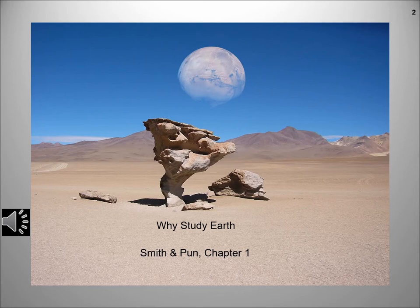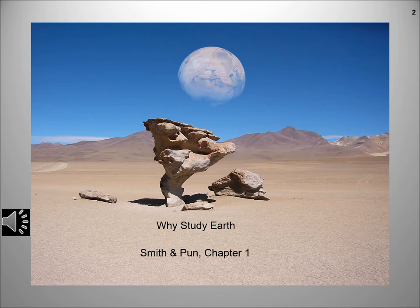Geology is an observational science. For example, the picture you are looking at is an example of a branch of geology called geomorphology, the study of landforms. This picture was taken on the Altiplano in Bolivia and is called the Rocas de Dali. The particular rock formation is named Arbol de Piedra, or stone tree. We not only see the landforms, but we also try to see and understand the forces that shape our planet. The Altiplano is a windswept desert and the rock formation is a remnant of a layer of sedimentary rock that has been shaped by wind erosion. What else is strange or different about this image?